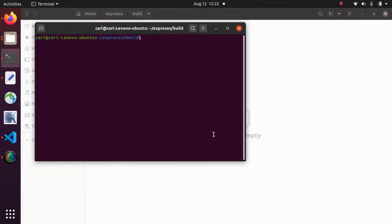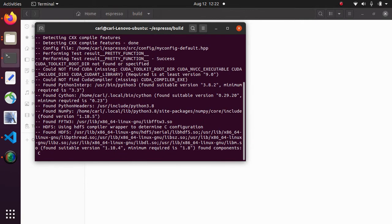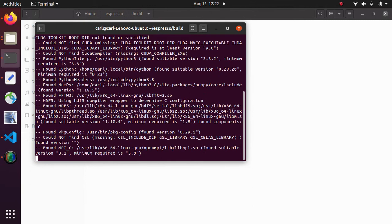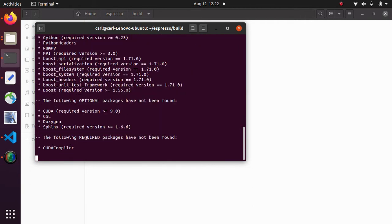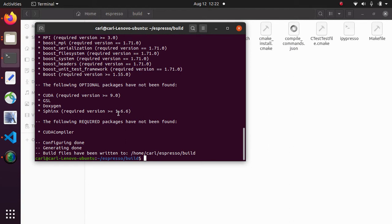And I type cmake dot dot. So because we need to build Espresso from the source code this command checks whether all the dependencies are installed on the system. And if not then it will output an error that some of the dependencies are missing and you can install them and try again.